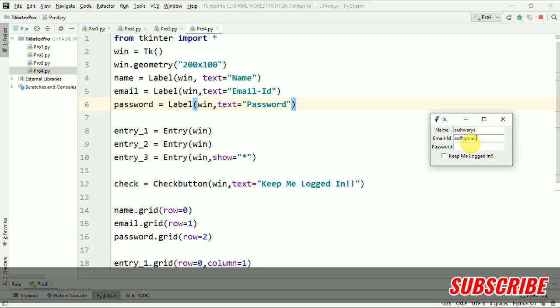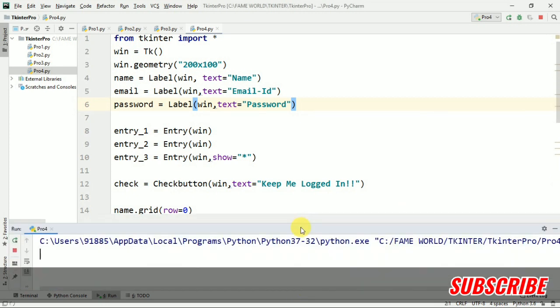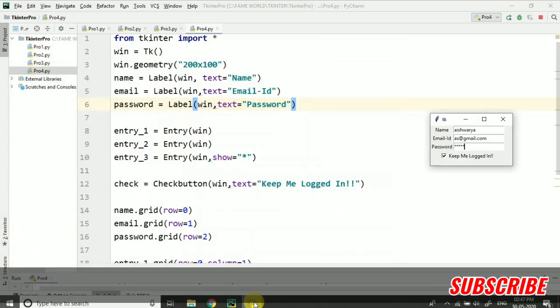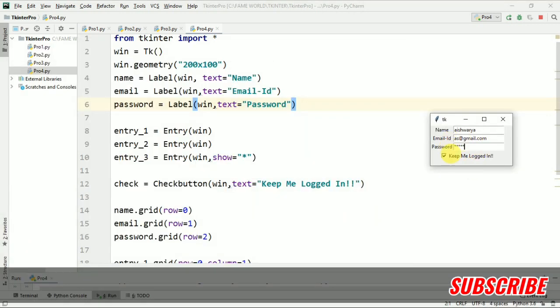See now the password is coming like asterisk and the checkbox is also working properly. Whenever we will just fetch the values in the further videos, in upcoming videos we will fetch the values of these fields also. Then you will see that this is coming like this right now. But when we will fetch the value it will just give us the actual value which we have typed in the password field.